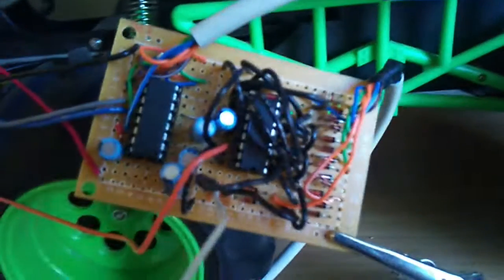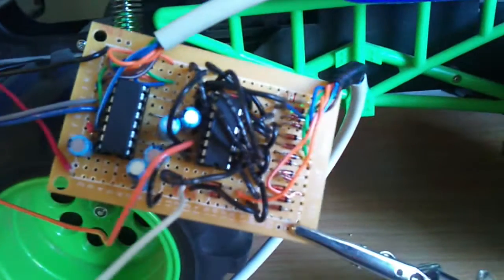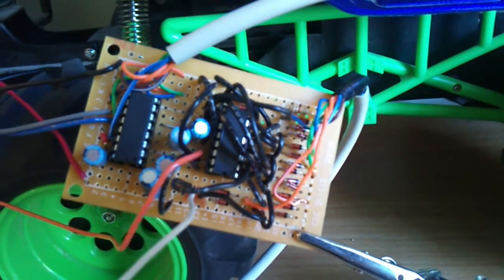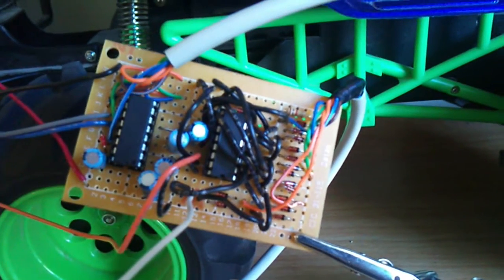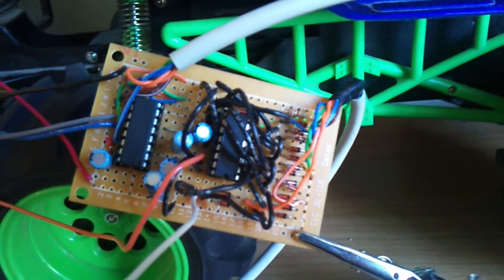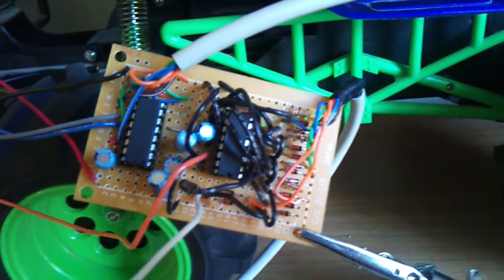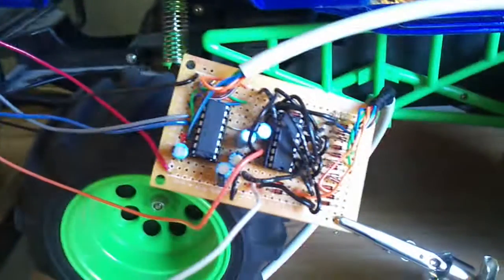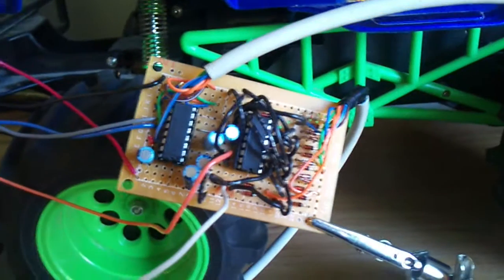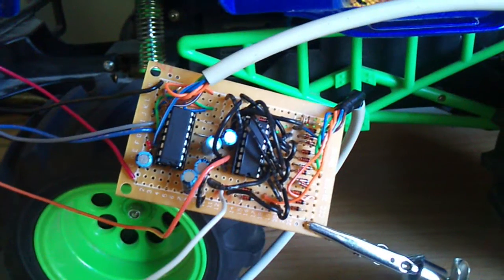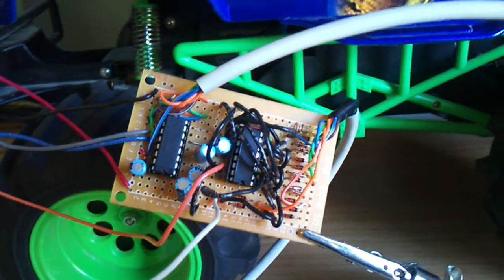The second chip we have here is your standard everyday 4017 decade counter which basically whenever its oscillator input, the orange wire coming off of the Arduino, is triggered it'll move up one.